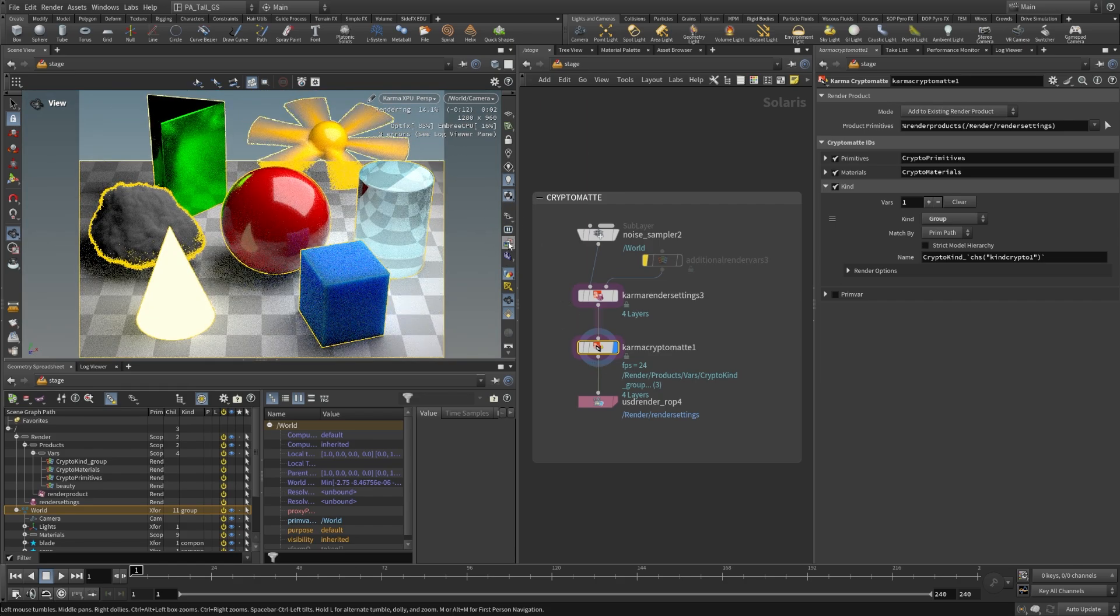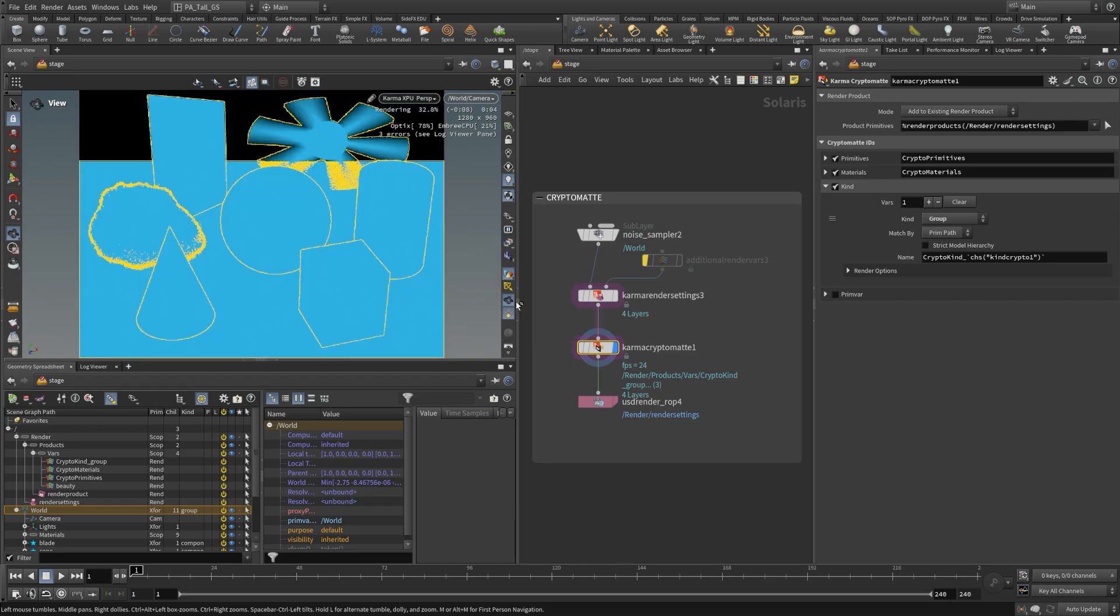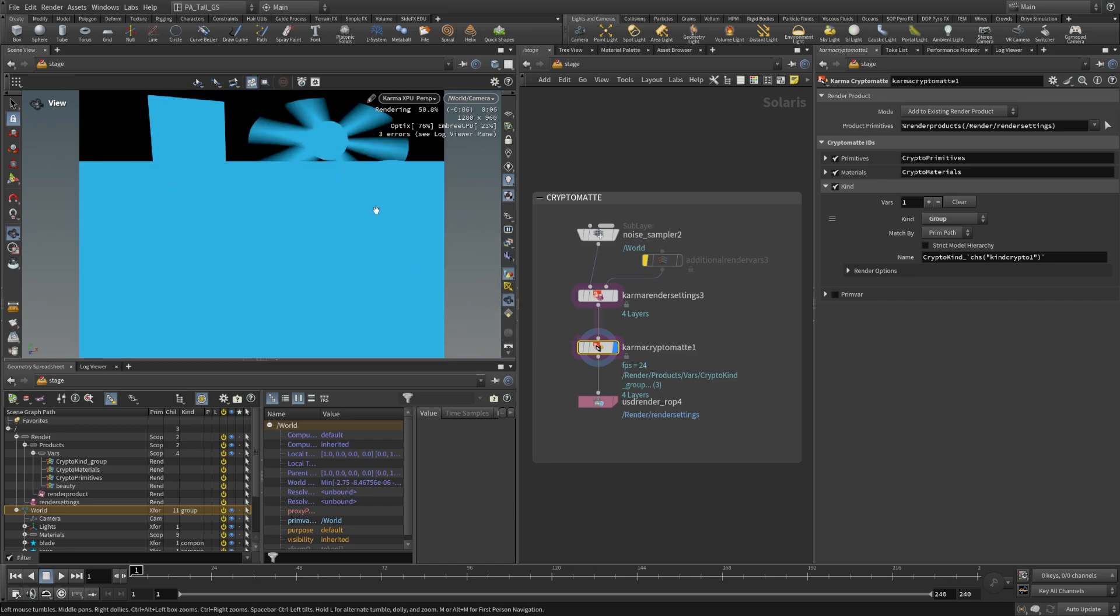So let's take a look at this crypto kind group and we can now see that these are all in the exact same group, so they're all going to be the same color so we can't really differentiate them in that regard. But maybe if you had these in different groups that could be helpful for you.